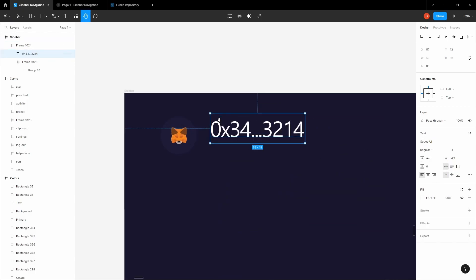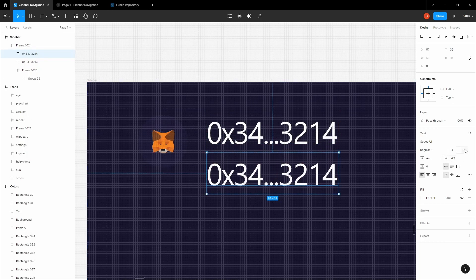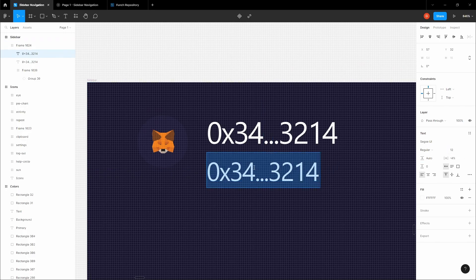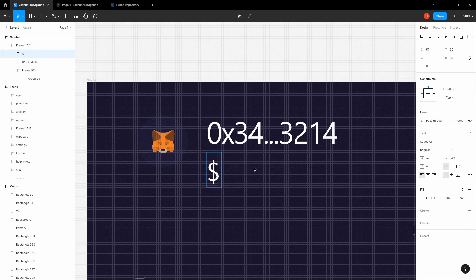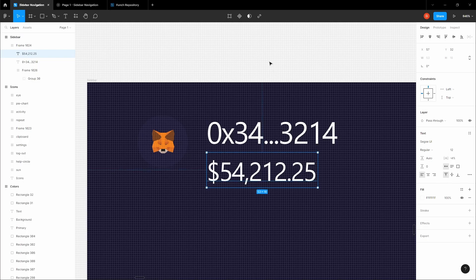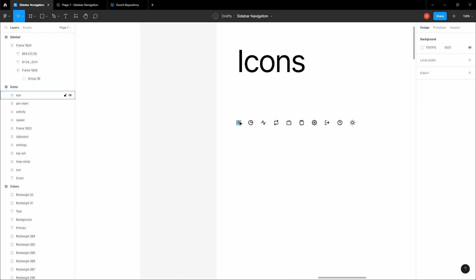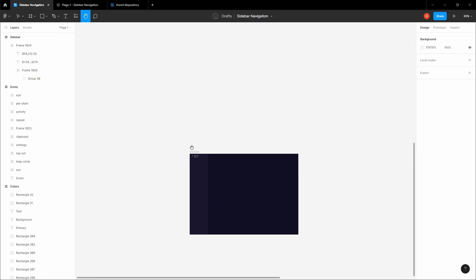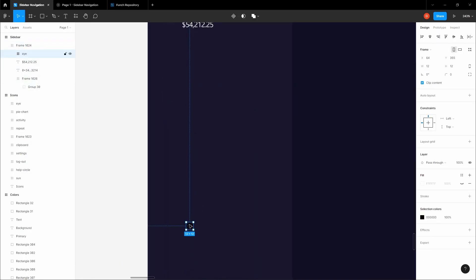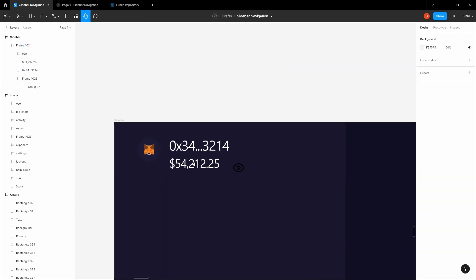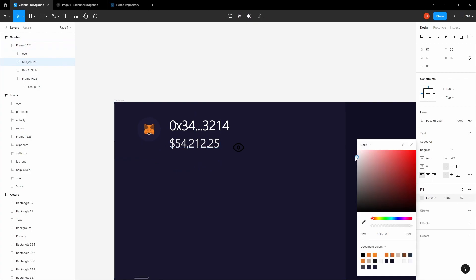We've been using this font family for a while — it's very good looking. The second text should be 12 pixels where you write the amount. For this we're going to need the eye icon, which we've provided — just copy it and paste it here. You want this amount text to be slightly grayish — color D6D6D6.